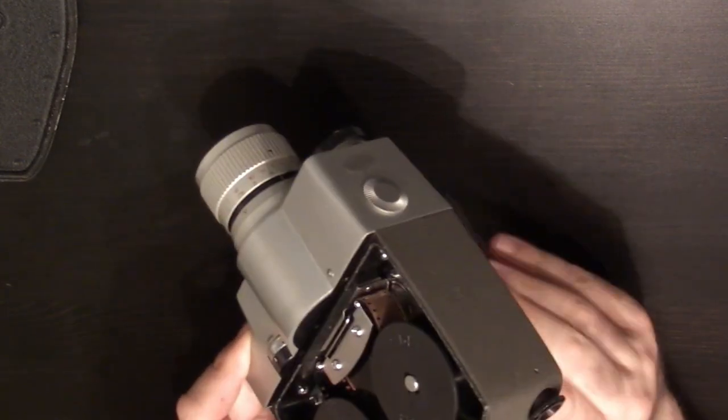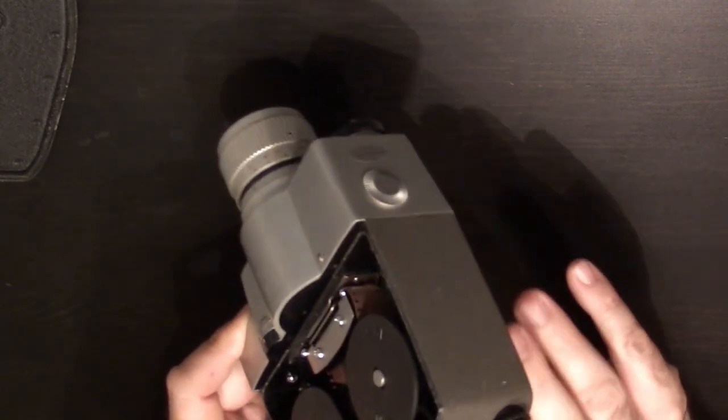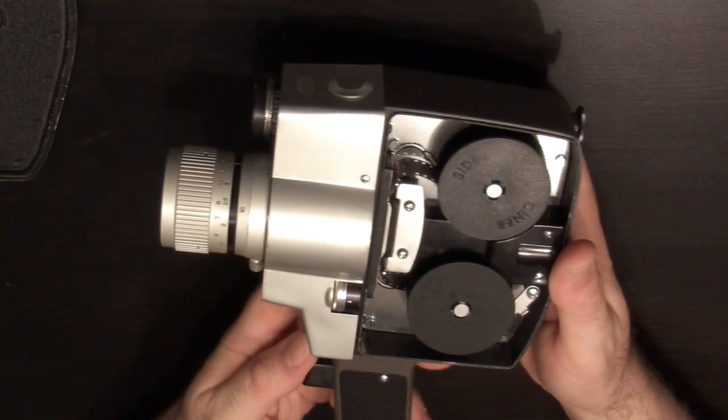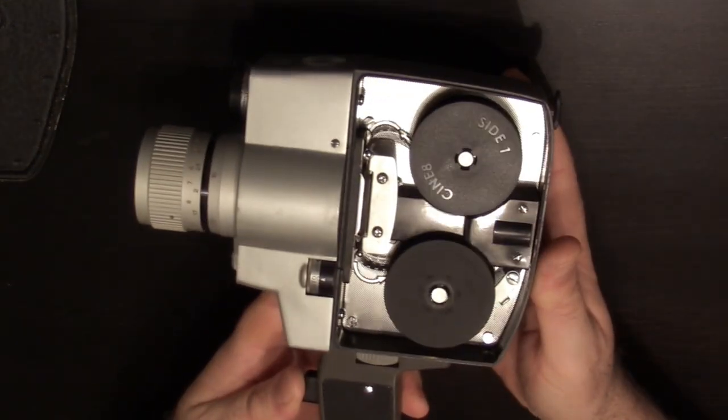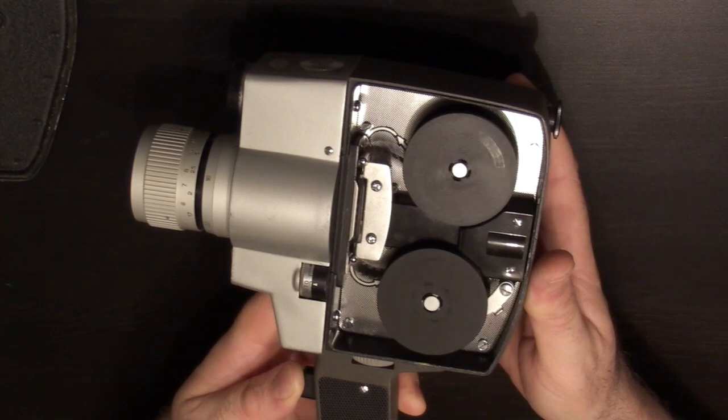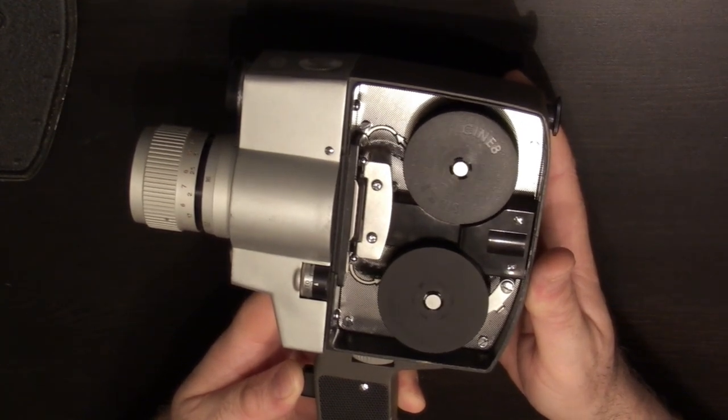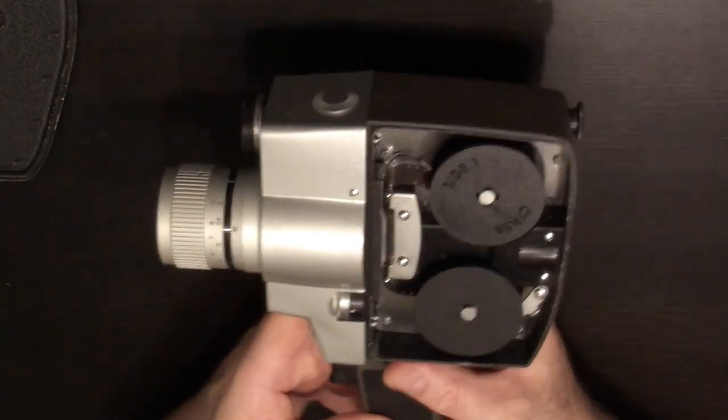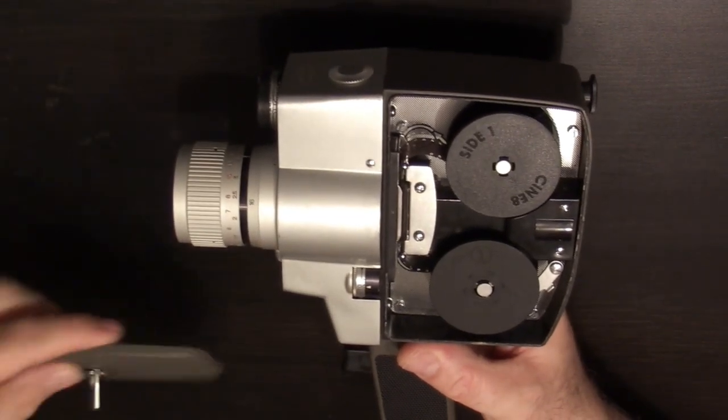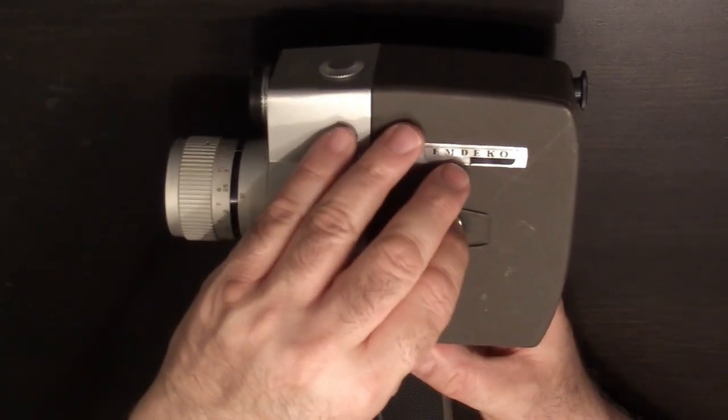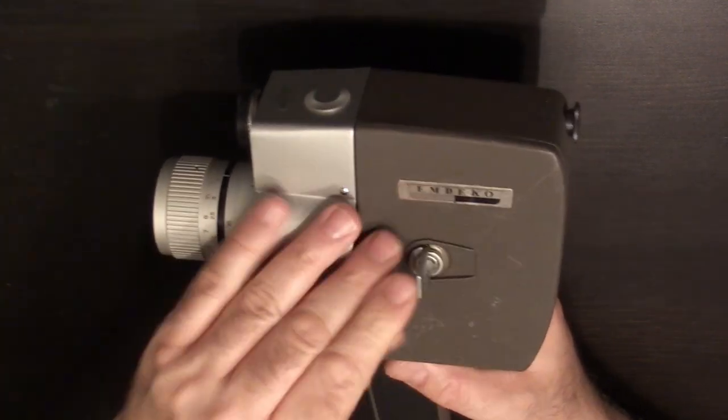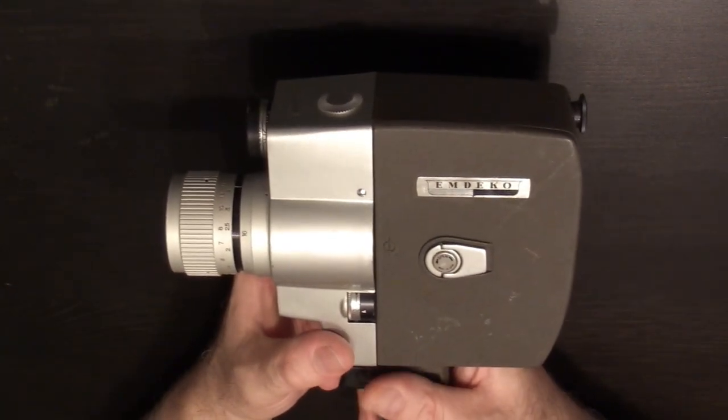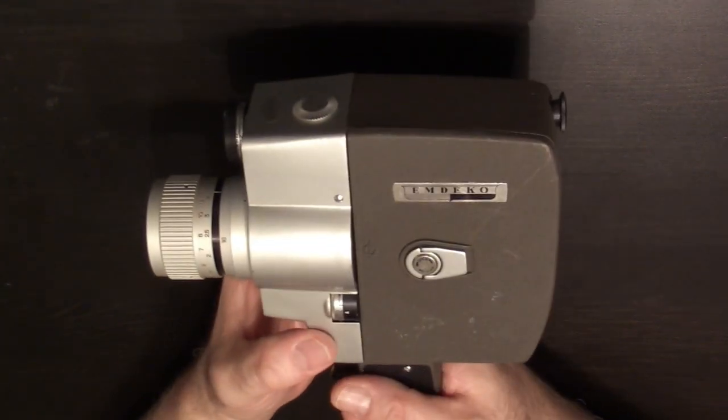I always make sure I wind a bit. Let's see how we did. Great. So when you finish loading your film, which, by the way, should be done in very dim light. Do not do it in super bright light like I'm doing right now.